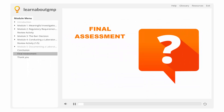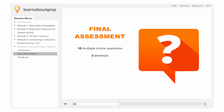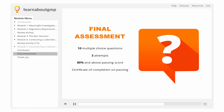Now it's time to take the final assessment. This assessment will consist of 10 multiple choice questions, and you will have 3 attempts to pass. To pass, you will need a score of 80% or above. A certificate of successful completion will be issued if you pass. Best of luck and keep learning!